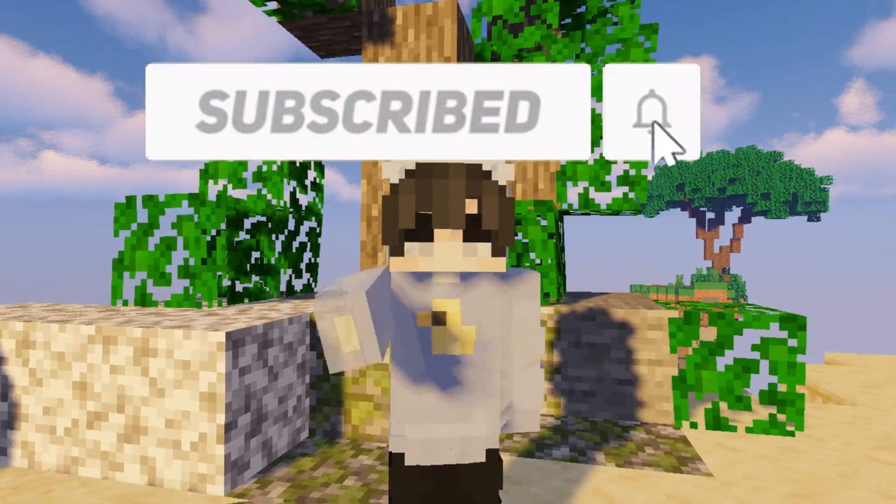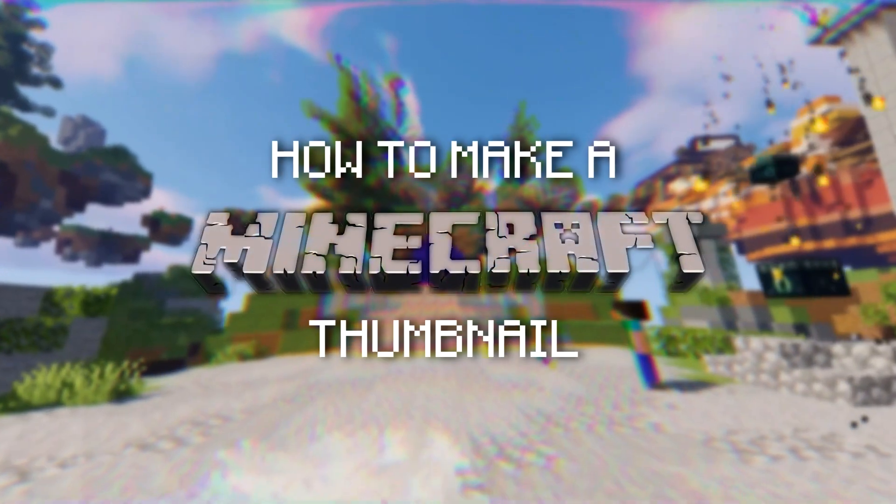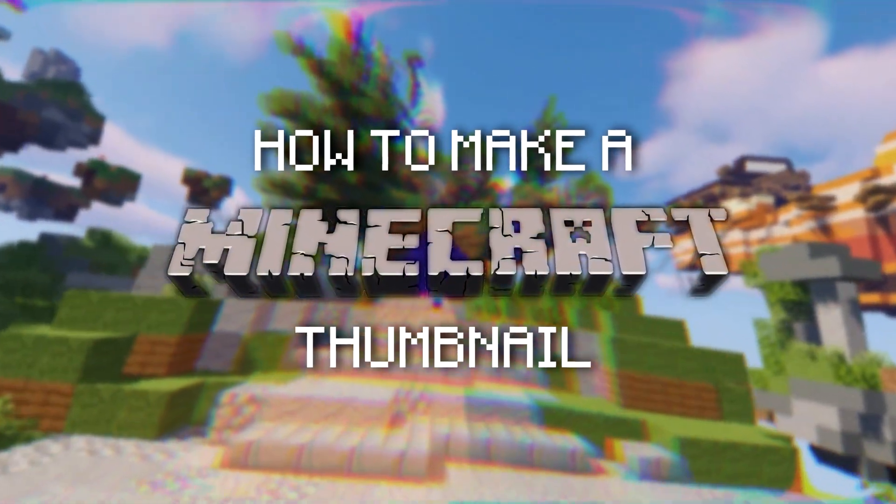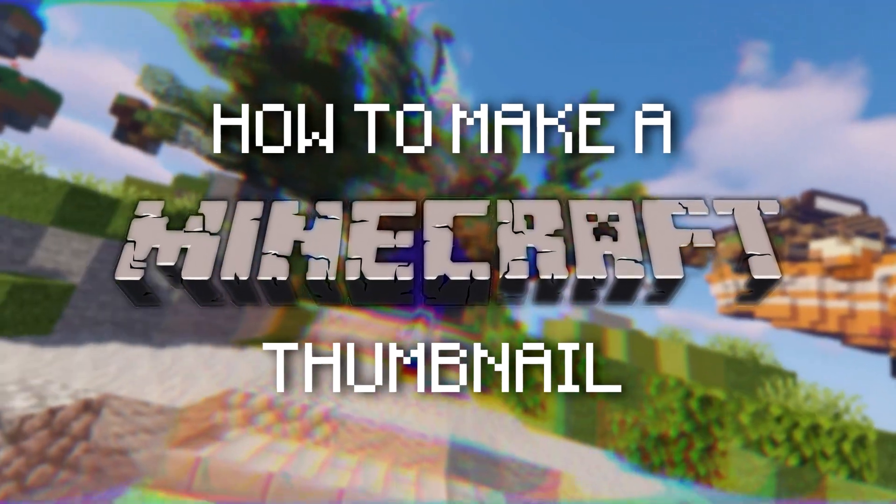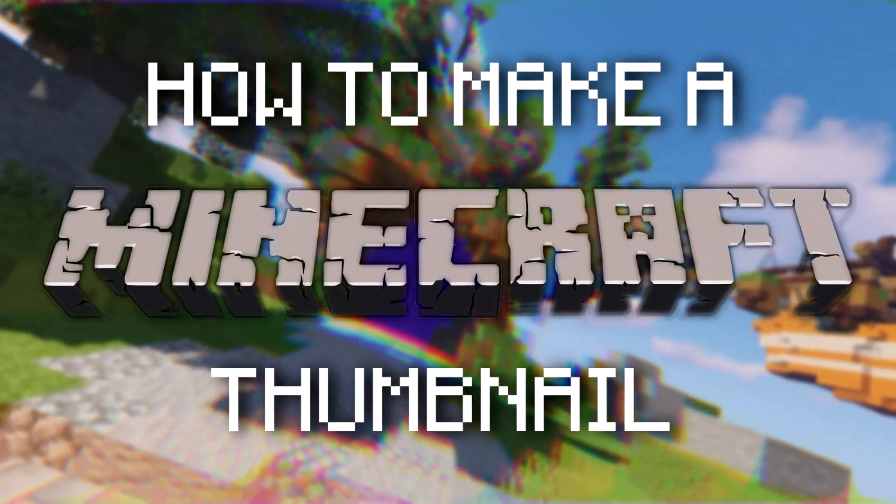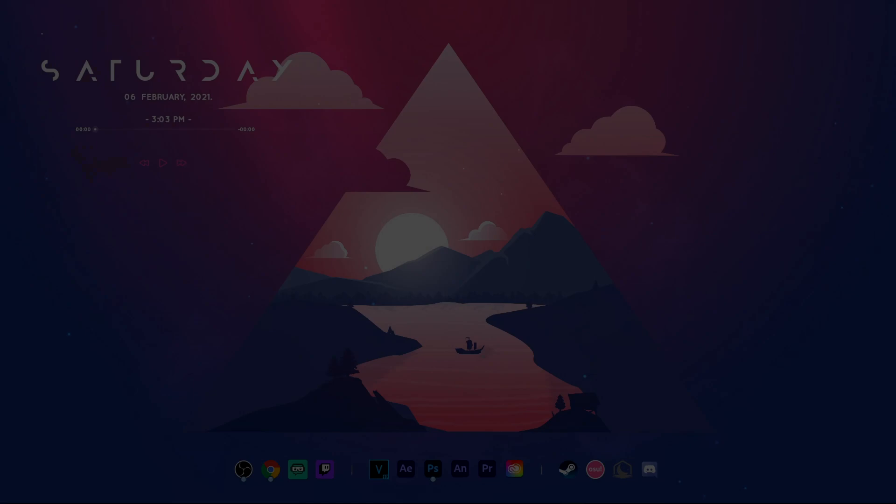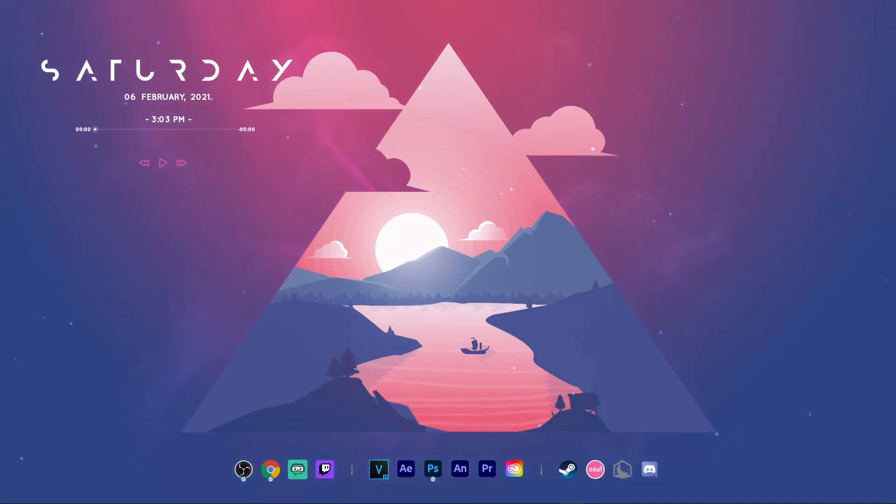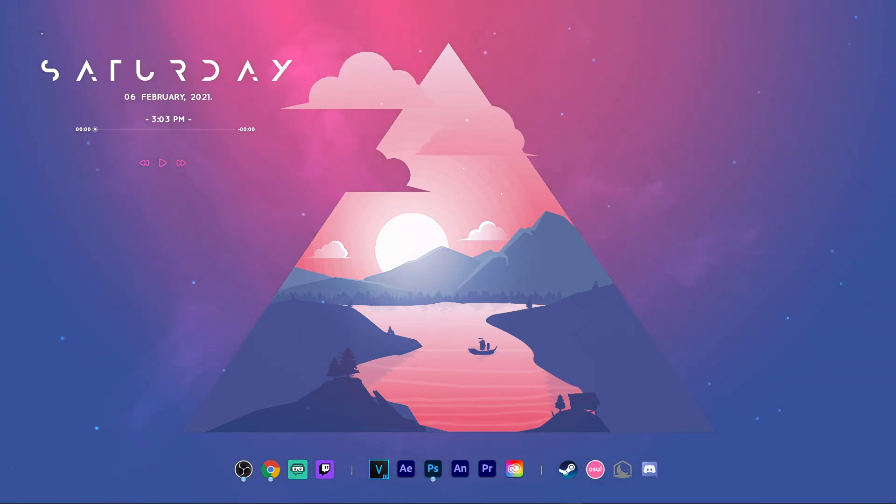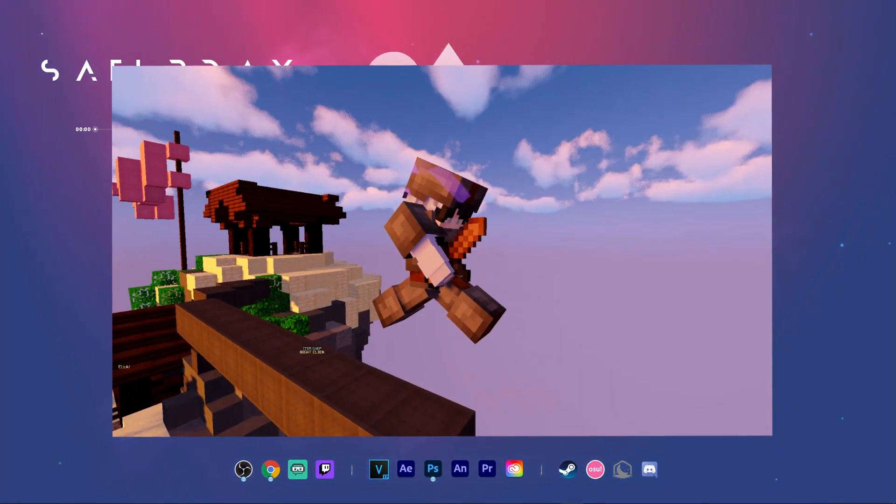Anyway, with that being said, let's show you how to make this thumbnail. Alright guys, we're on my desktop right now, and the first thing that I normally do is hop into Badlion and just play a game of Bedwars with replay mod on.